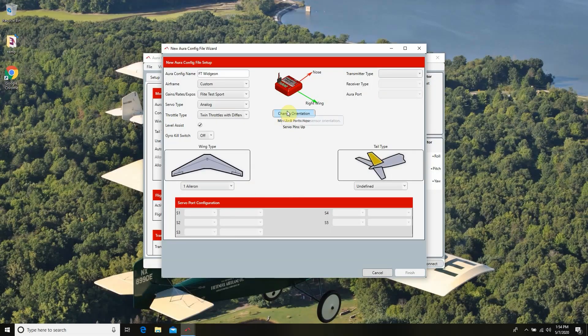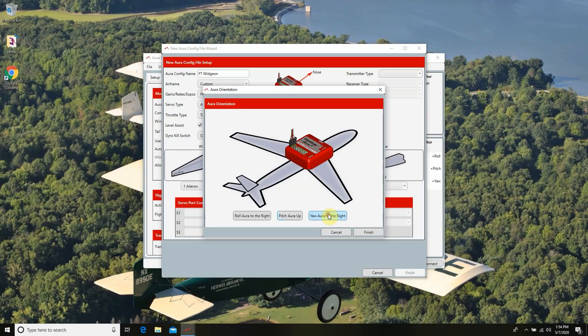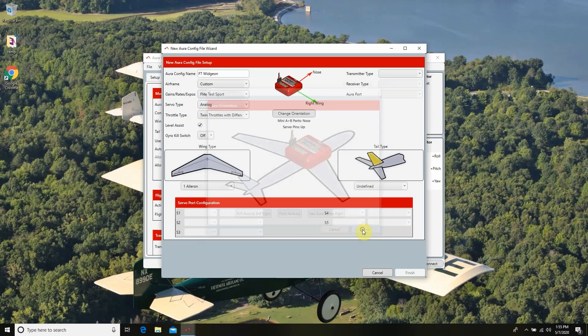Over here where it says Change Orientation, if we choose to have the board mounted on the side or flipped, we can simply click Change Orientation and roll the Aura any direction we want, or pitch it up and down. This is really useful for unique applications where the Aura has to be mounted vertically or inverted, like in the Scout. You can also yaw it one direction or the other. For this setup, we're going to mount it as it comes out of the box with the servo lead pins pointing towards the tail. We'll hit Finish.